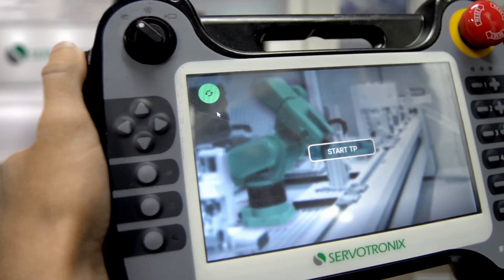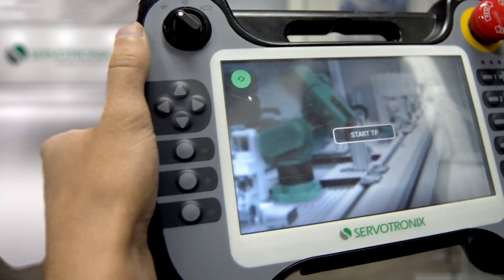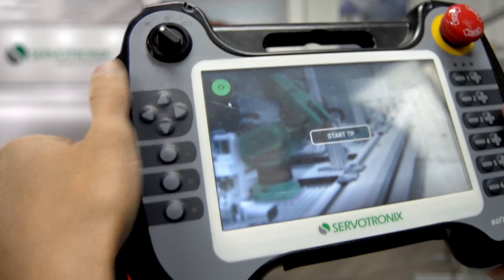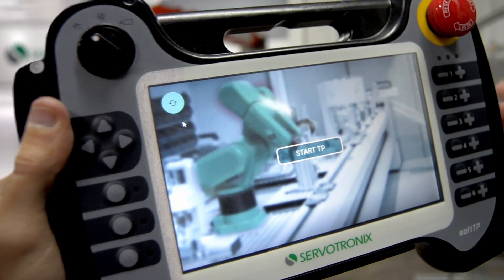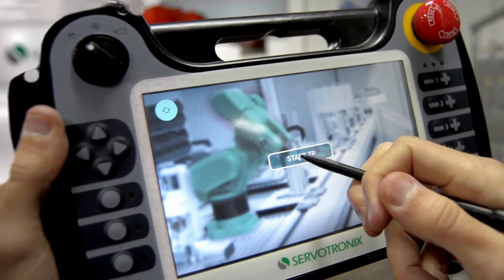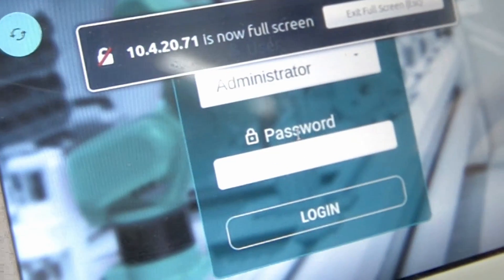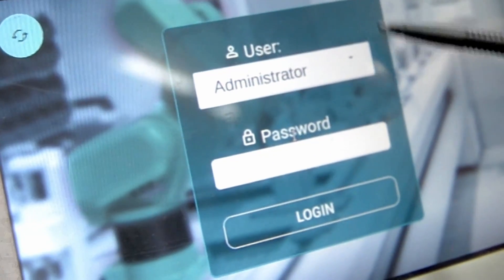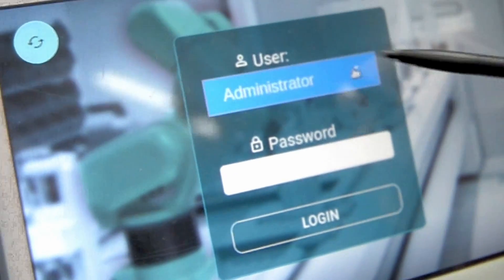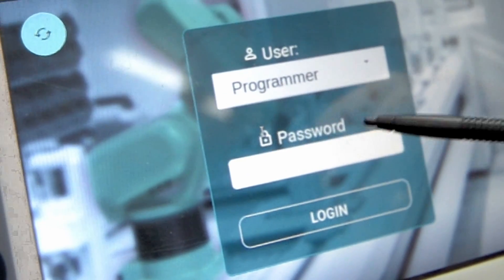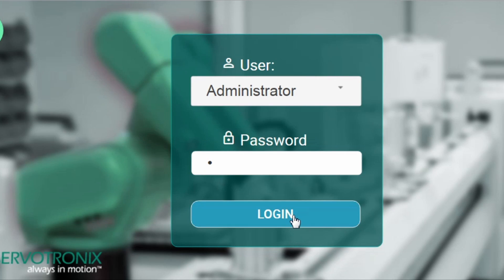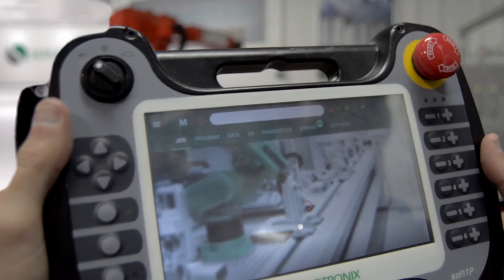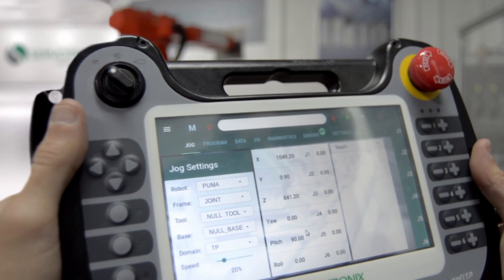Hi, welcome to Servatronic's TeachPendant tutorial. I will show you how to operate this TeachPendant. First, you need to log in, so I click on the StartTP button. I choose which user type I want — for example, let's start with Programmer and Password, at the moment I have A. I click Login, and the first screen I see on the TeachPendant is the JOG screen.